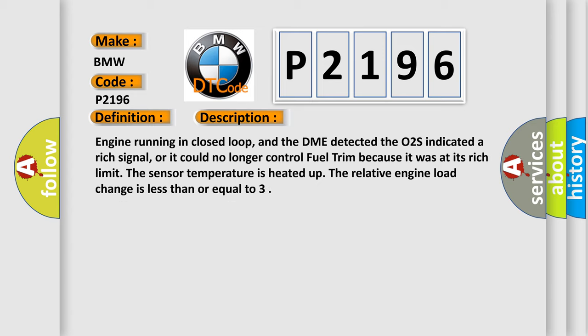And now this is a short description of this DTC code. Engine running in closed loop, and the DME detected the O2S indicated a rich signal, or it could no longer control fuel trim because it was at its rich limit. The sensor temperature is heated up. The relative engine load change is less than or equal to.